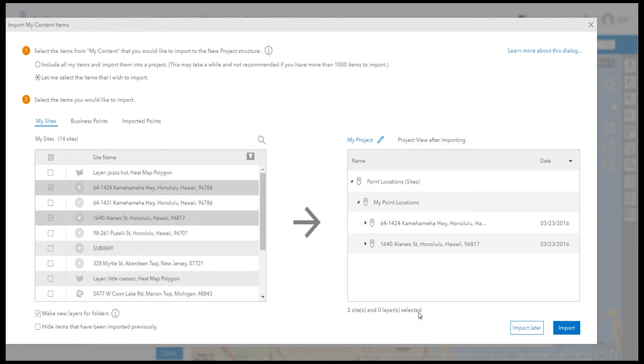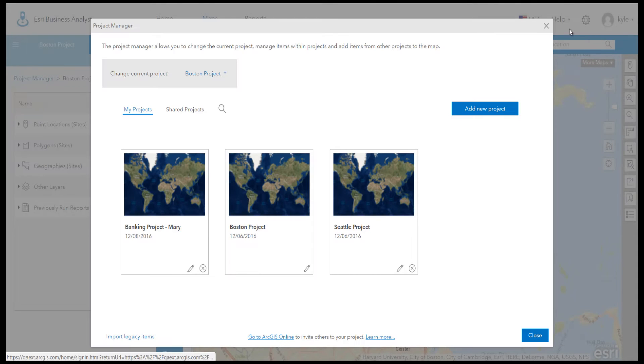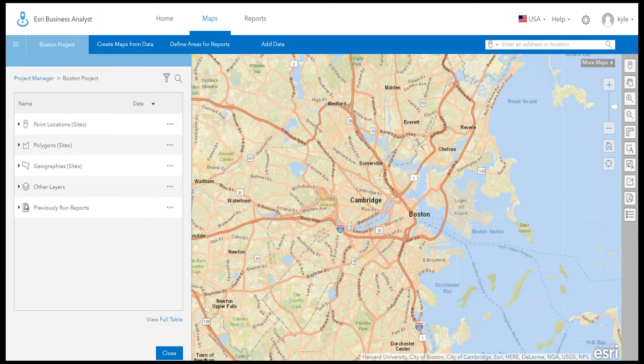Inside a project contains sites, web maps, color-coded maps, reports, business searches, and more.